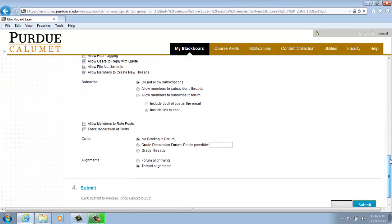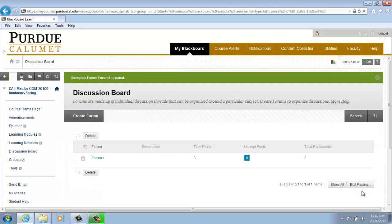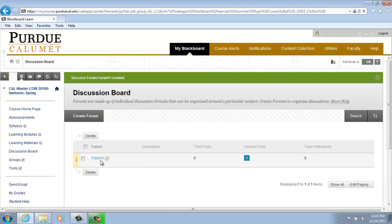And scroll down a little further and if everything looks okay from what you have checked and selected in Preferences, click on Submit and your forum has been created. You'll see it listed under Forum 1.